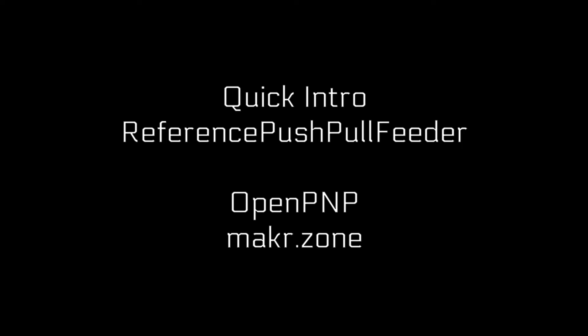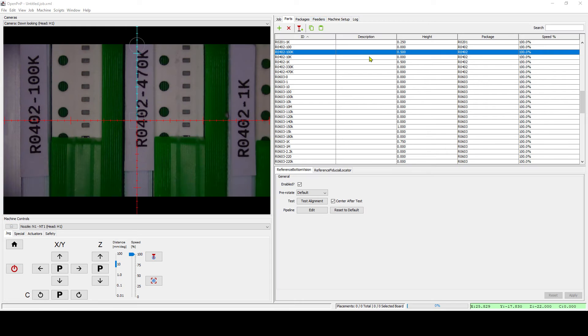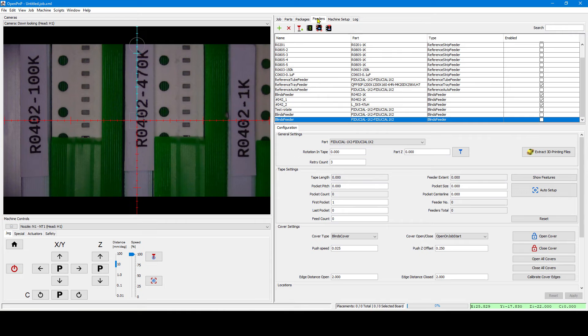Welcome to this quick intro to the reference push-pull feeder. Let's create a new push-pull feeder.